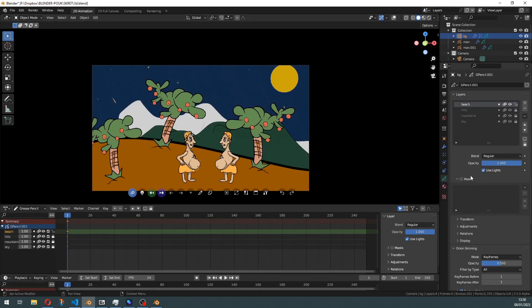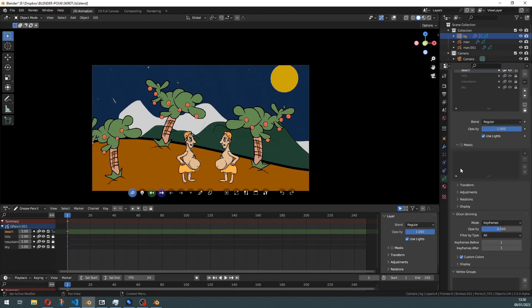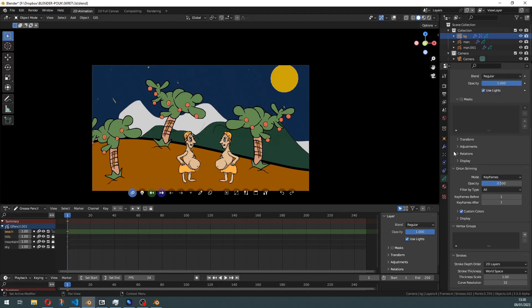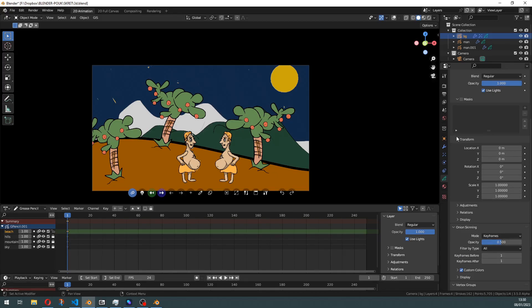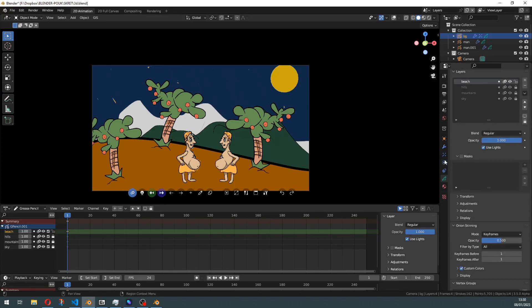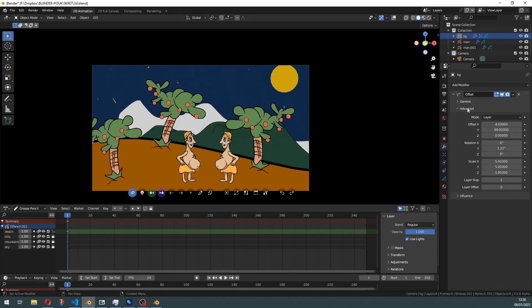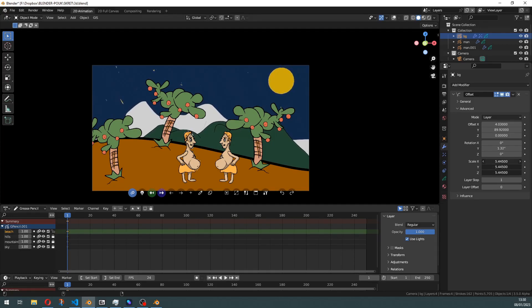Of course you could do it before on each layer using transforms here, but now you can simply do it in one modifier and easily adjust all the parameters like this.